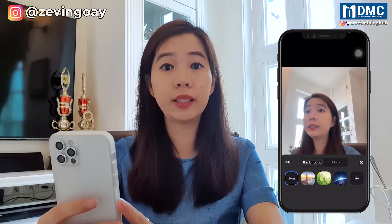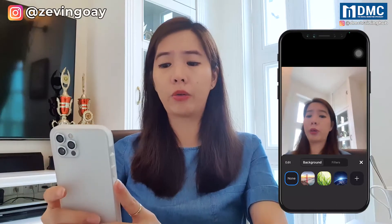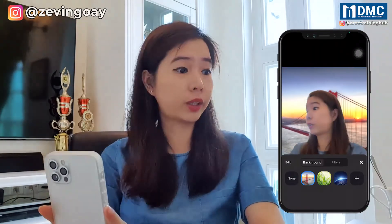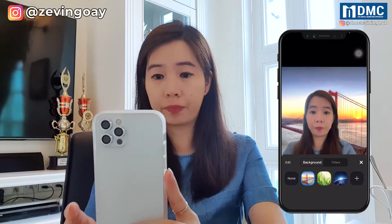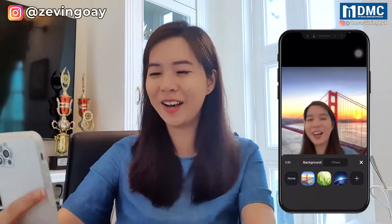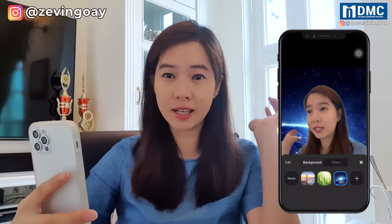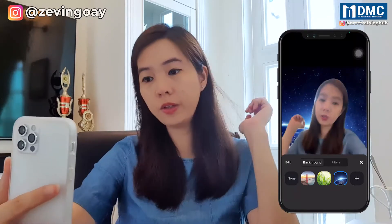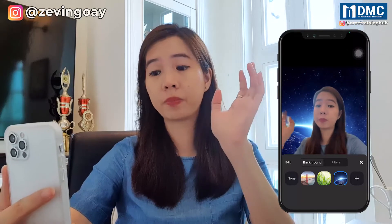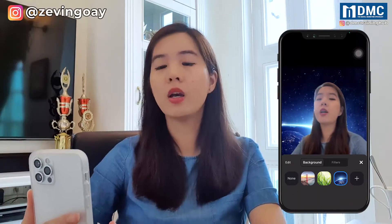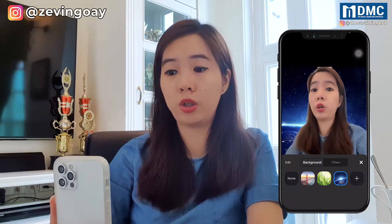So right here, you can see that Zoom already provided you some samples — some virtual backgrounds that you can use. So if you can see, once I change it, I'll be in the US background. And then this is another one — the space background. So if you kind of don't like the default backgrounds that Zoom gave you, you can actually download some pictures and upload them to your Zoom.